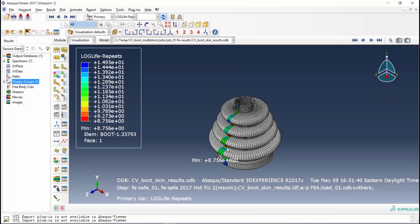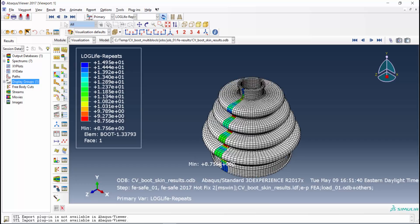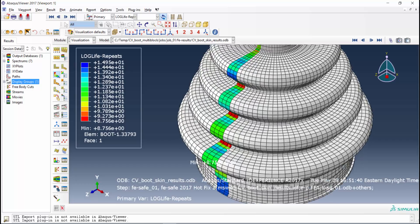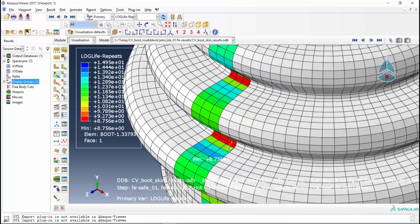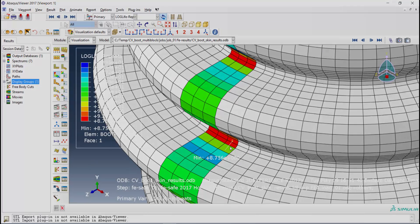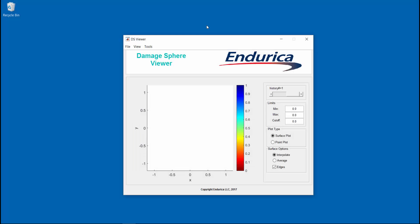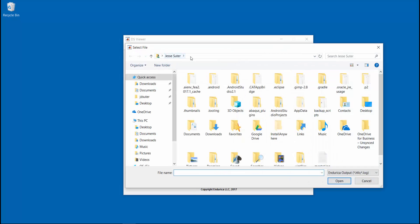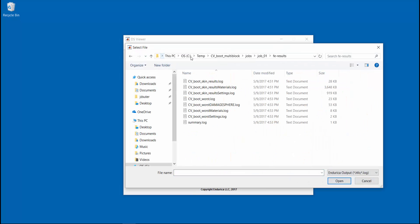With the odb file open and the life contour plot selected, we can see that the element with the shortest life is located at the lowest fold of the CV boot. Now we can view the damage sphere results